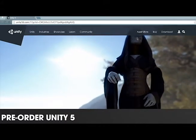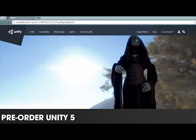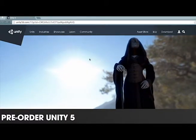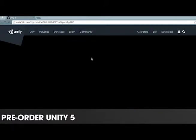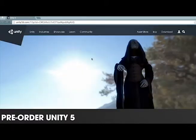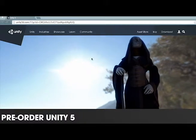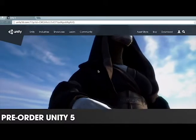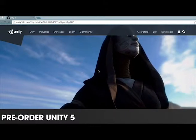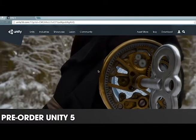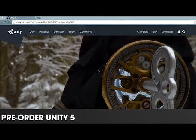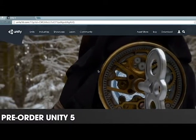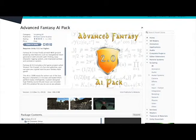To follow along, you're going to need Unity, a great game engine with a great, completely free version. If you want to learn the basics of the Unity interface, click on the link right here to one of my previous videos. You will also need a free download from the Unity Asset Store called Advanced Fantasy AI.